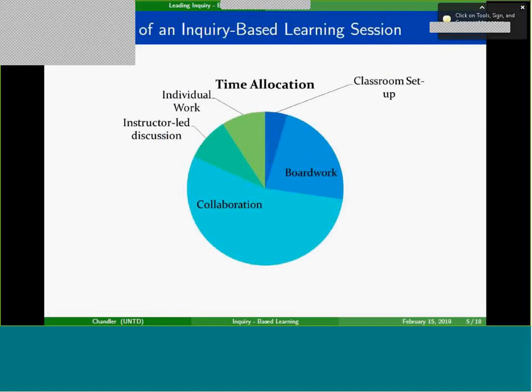Regardless of how long I have — whether a full two-hour session or the 50-minute recitation for our Calculus I course — the structure is pretty much the same: a few minutes of setup, some time working on a board or in groups displaying their work, and then the bulk of the time collaborating on activities.